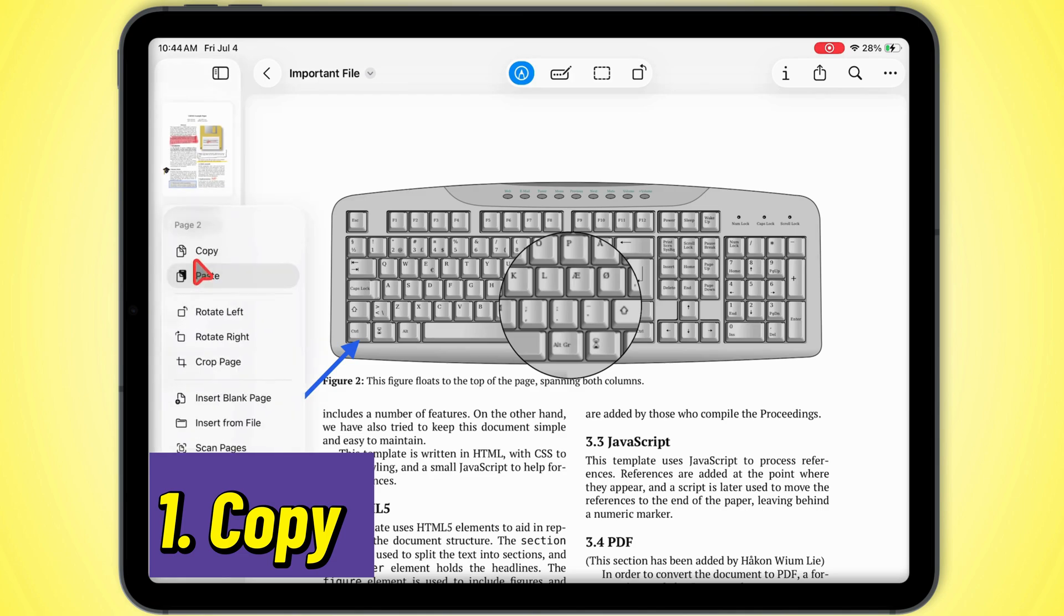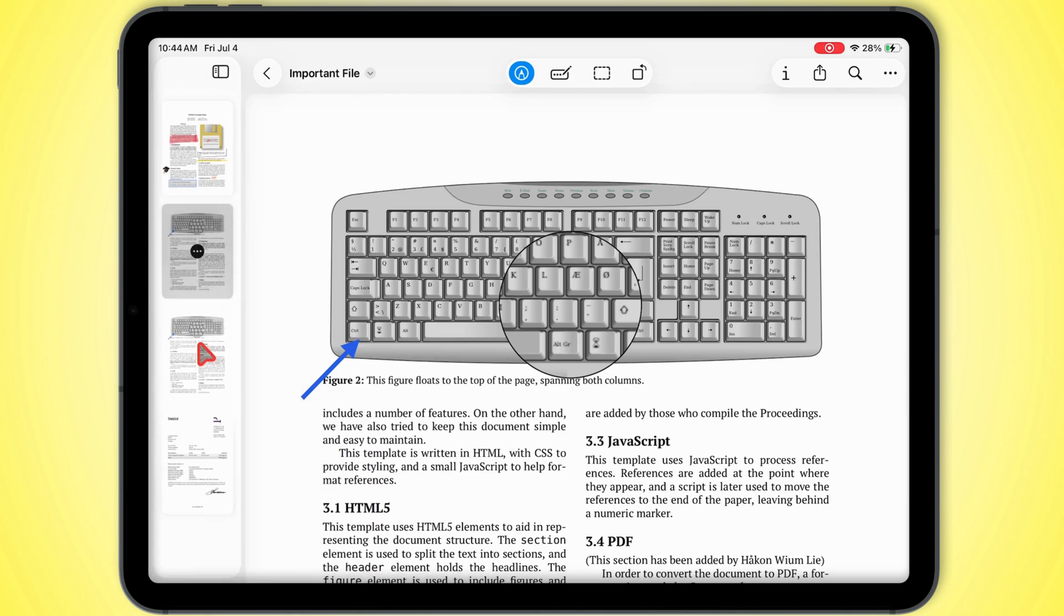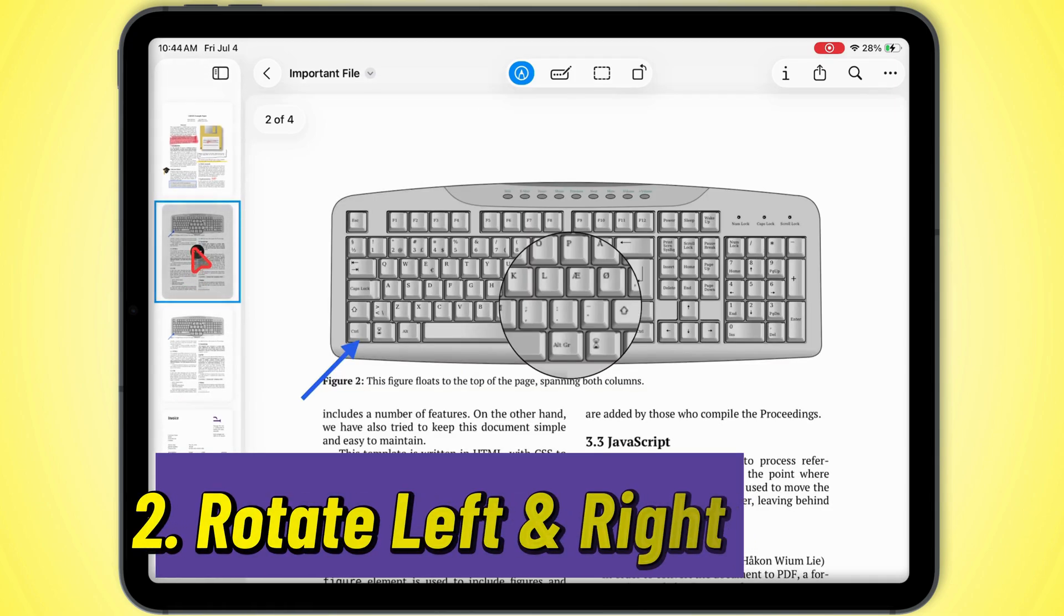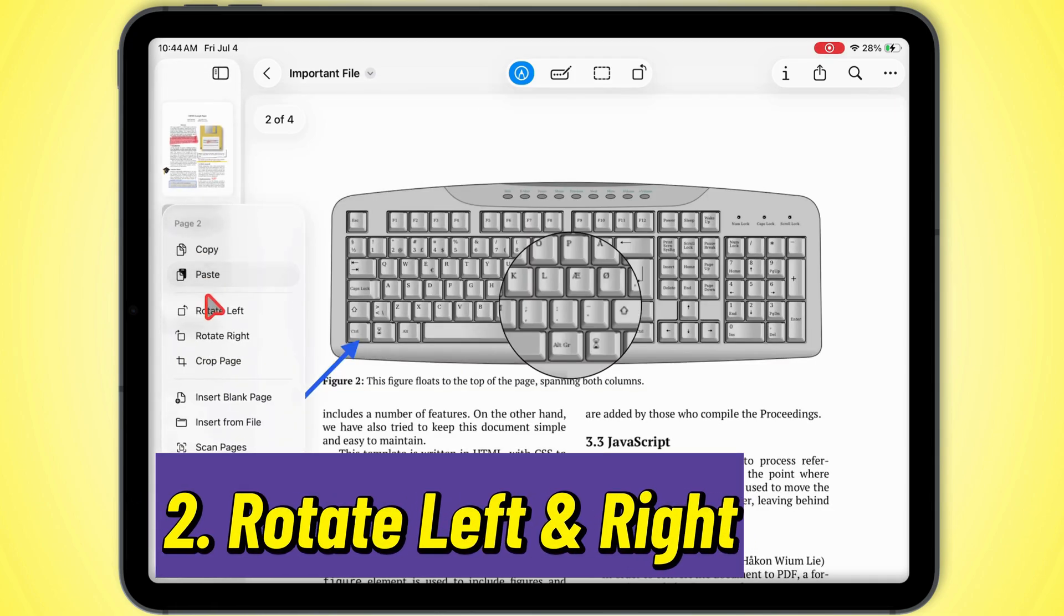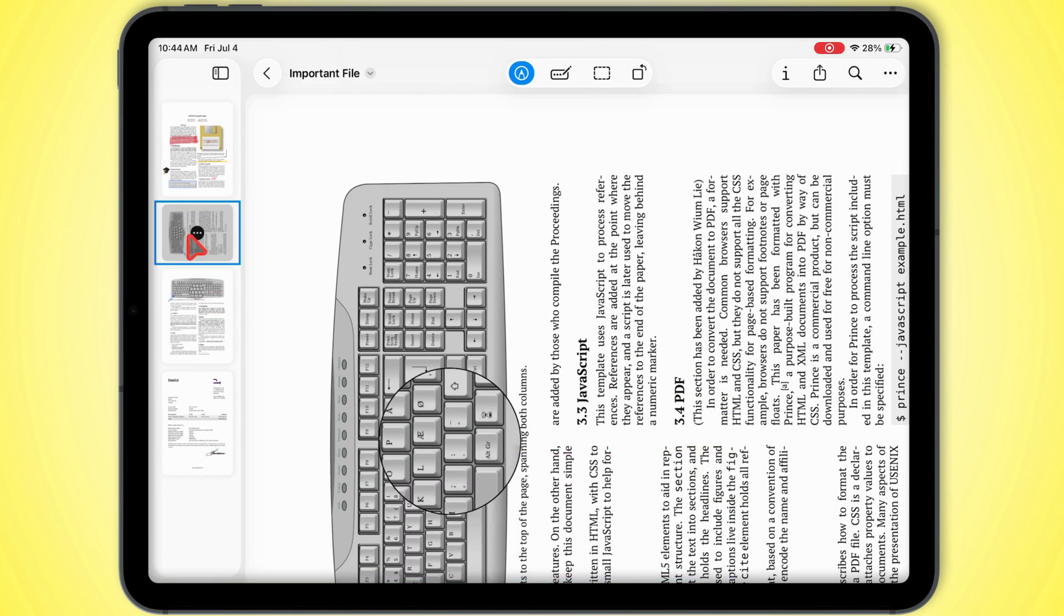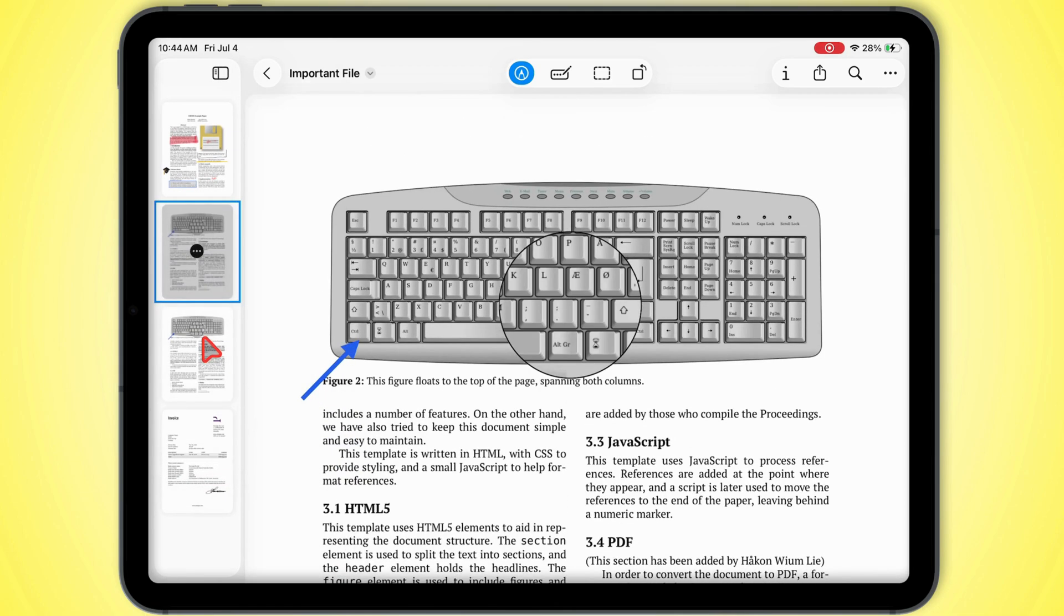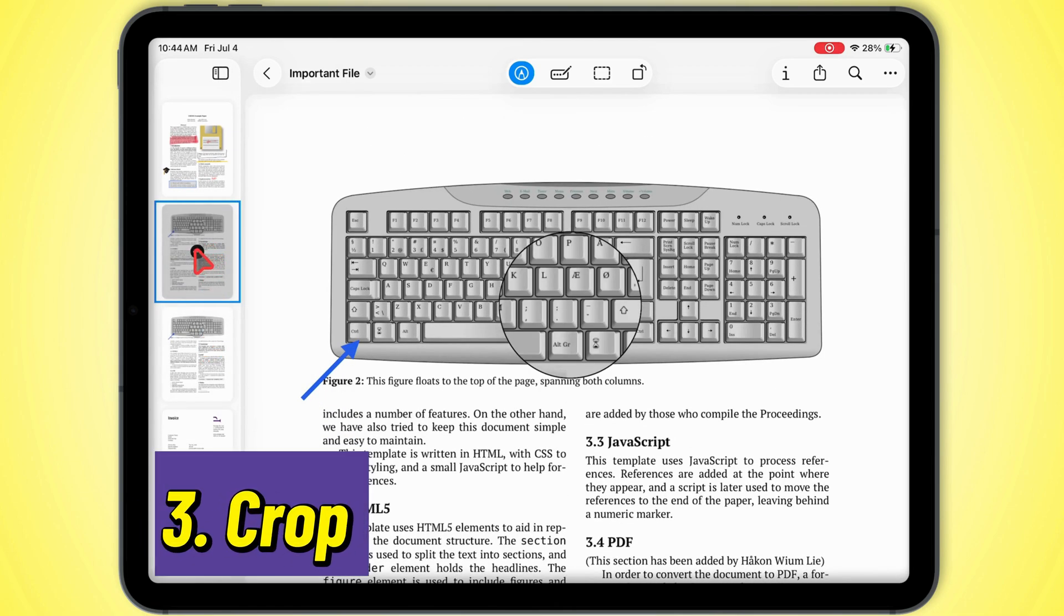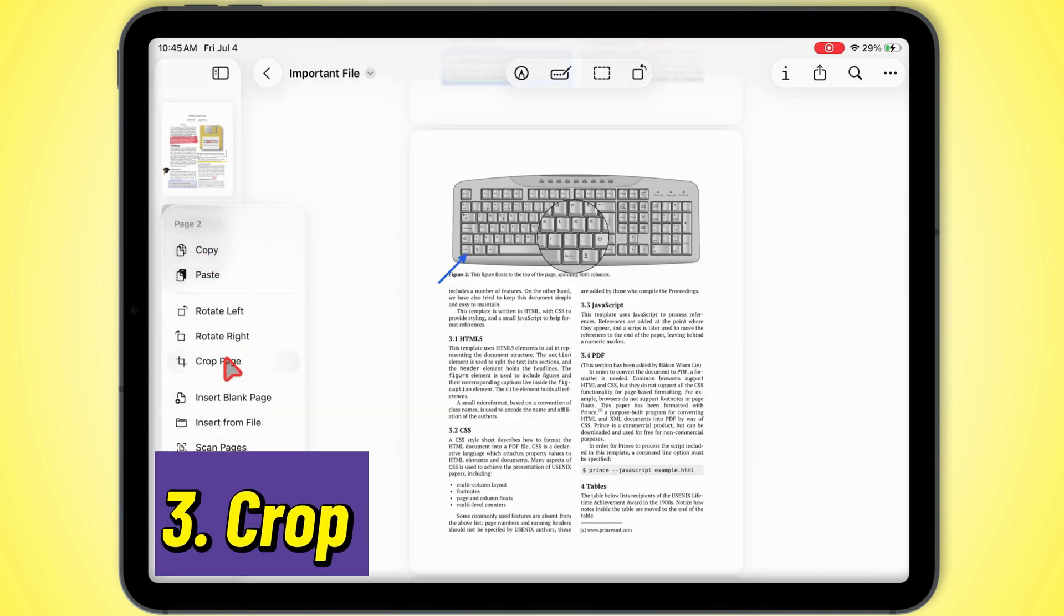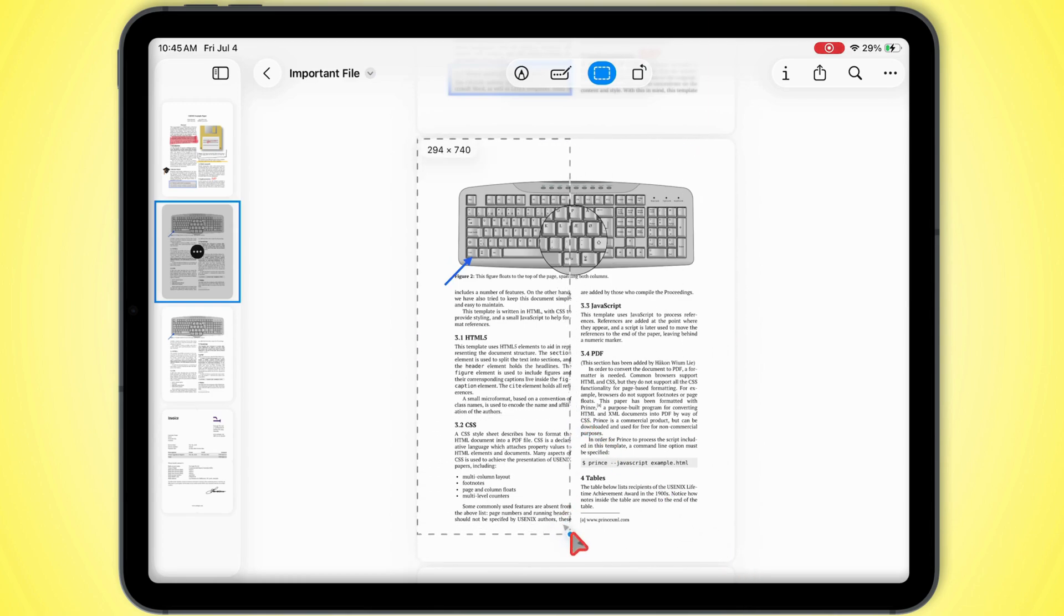Copy makes a duplicate of that page so you can paste it somewhere else in the document. Rotate left or right spins it 90 degrees. Perfect if you scanned it upside down. Crop page lets you snip off edges or just zoom in on what matters.